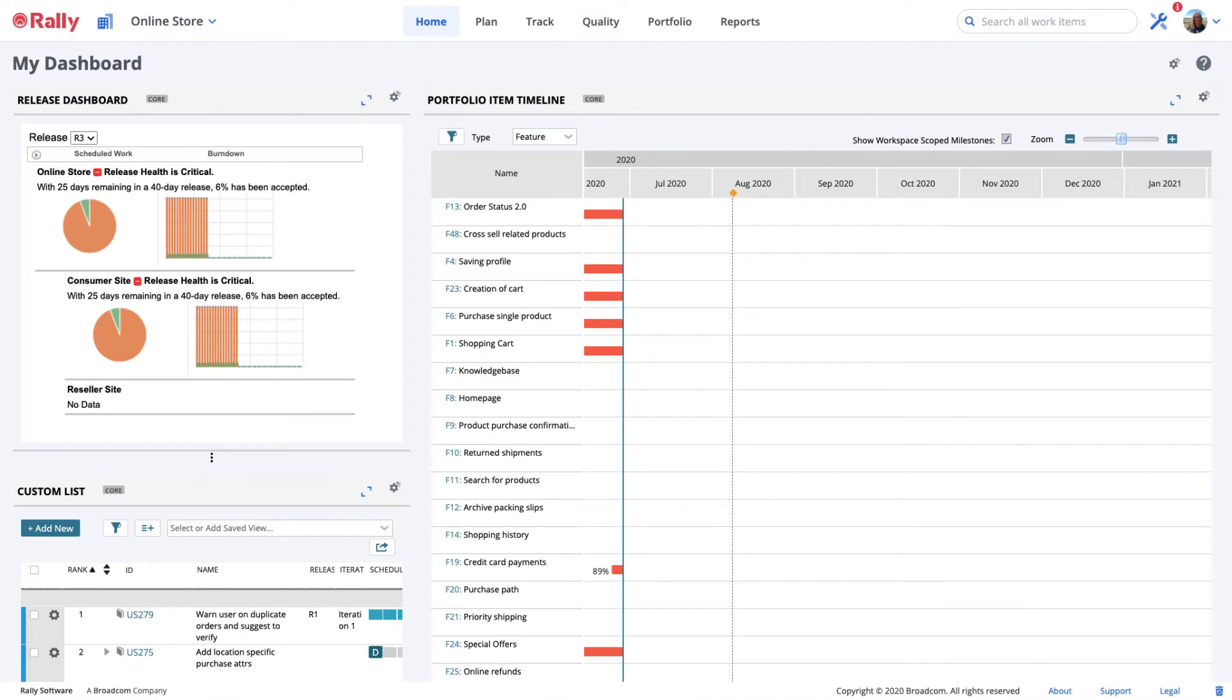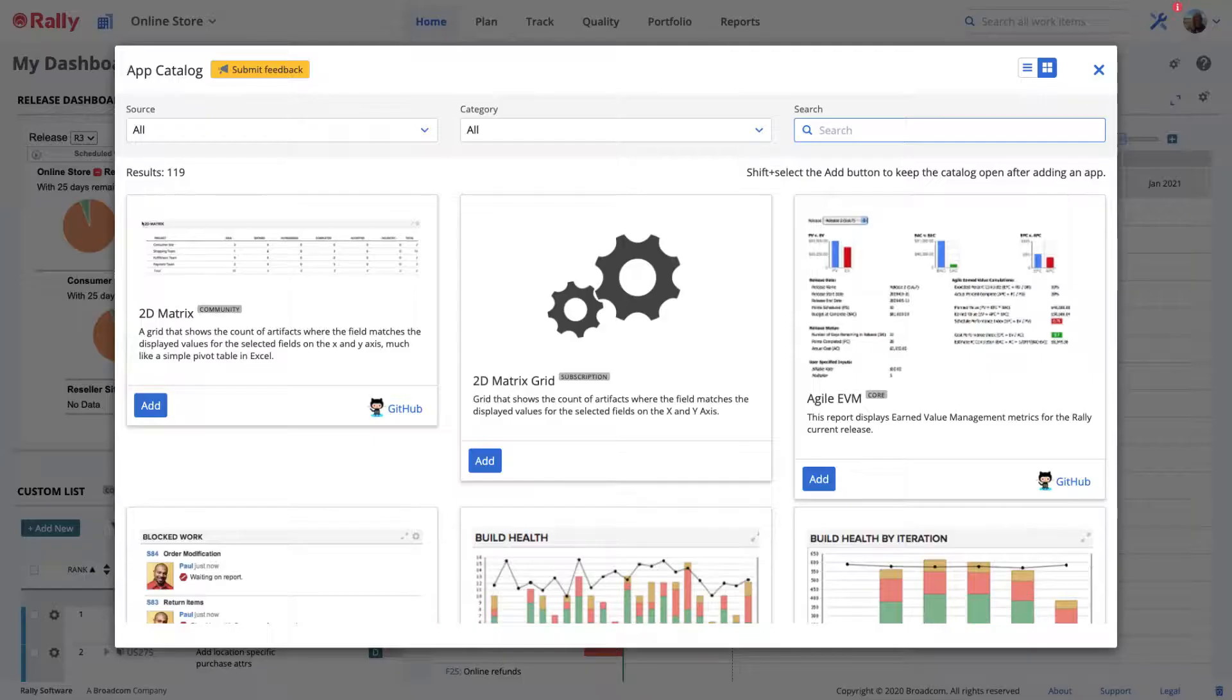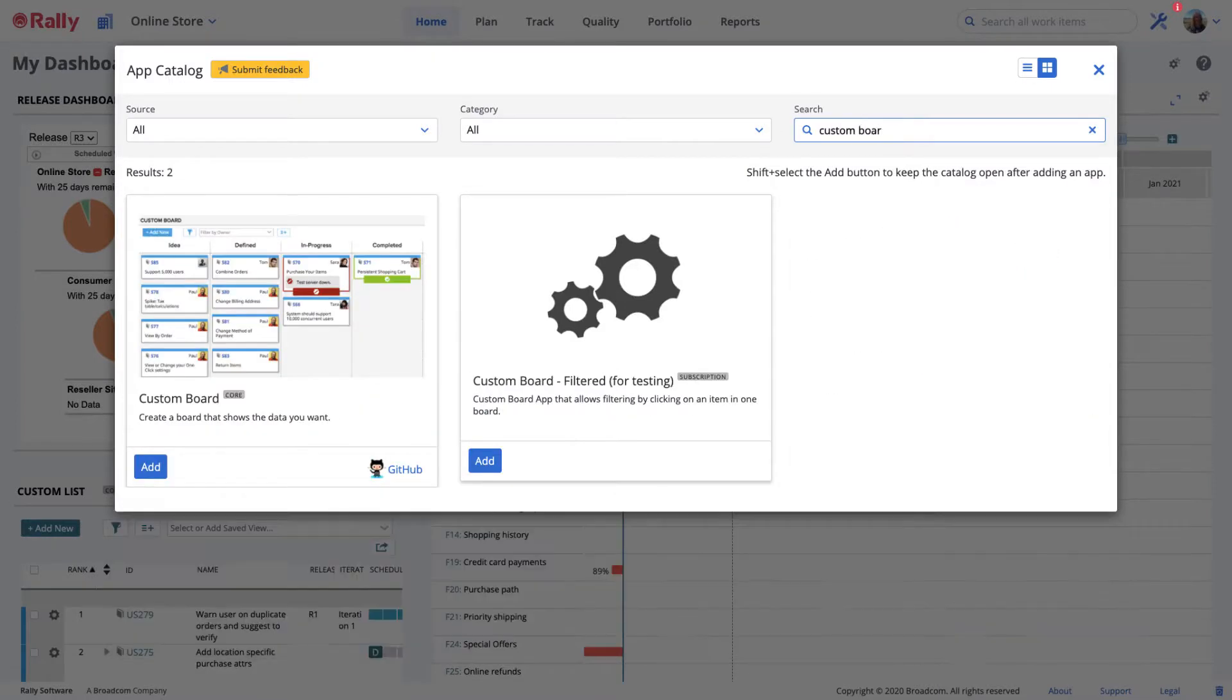From your dashboard or custom page, select the gear icon to add an app to your page. Search for the custom board app and add it.